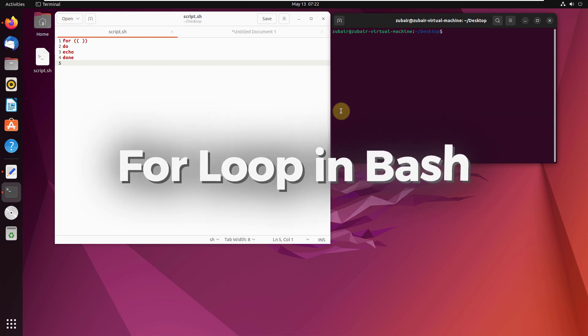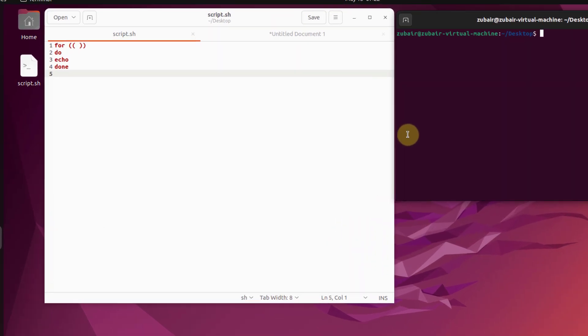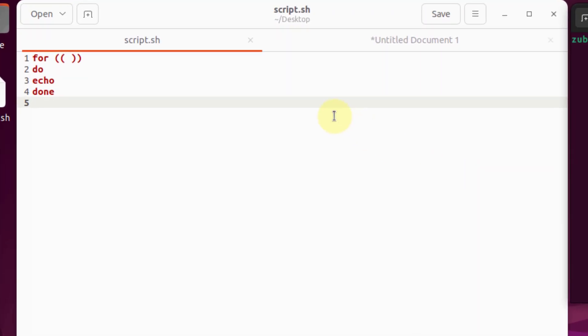Hello everyone. In today's video, we are going to talk about for loops in Bash. First of all, I'll show you the structure of a for loop. This is the structure and how it looks.